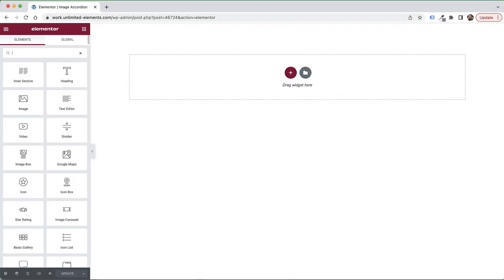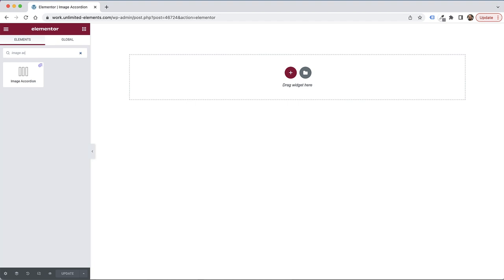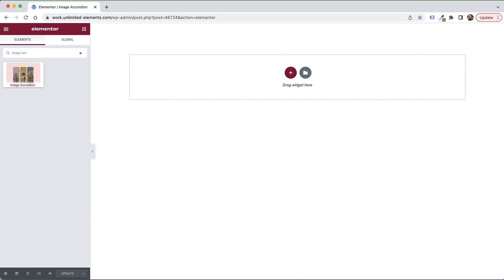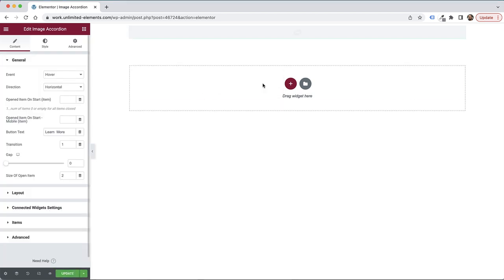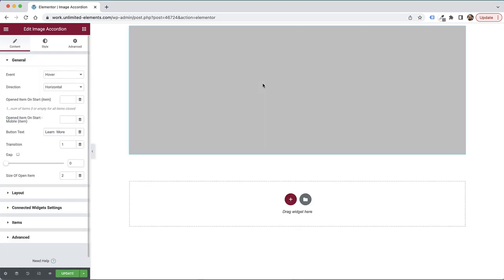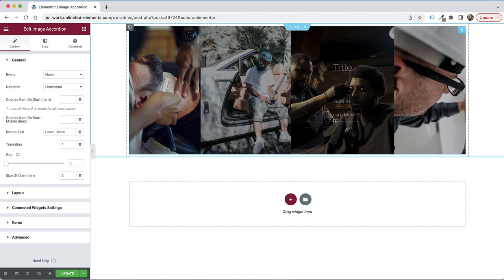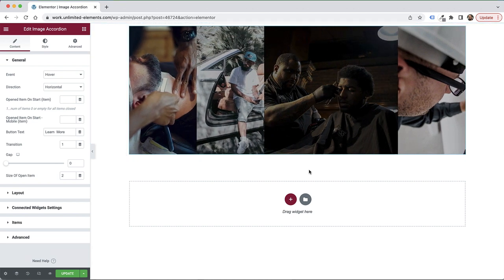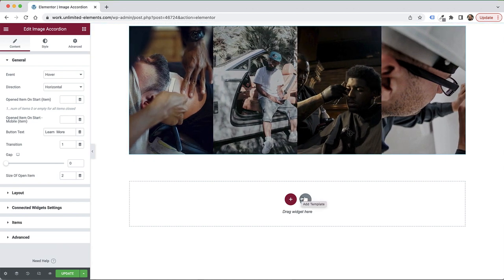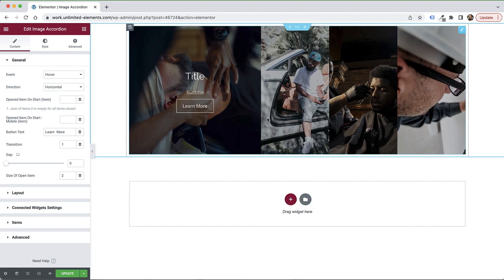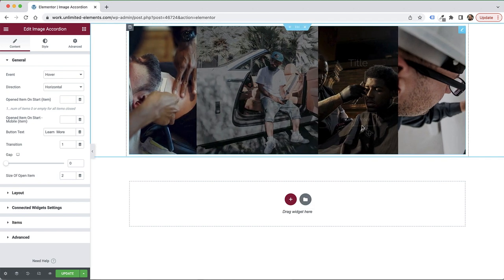To get started with the image accordion, I'm going to search for it in the widgets pane. If you don't have the image accordion in the widgets pane, it means you need to install and activate Unlimited Elements and install that widget. To access that widget, you can search in the comments and there's going to be a link directly to the demo widget page.